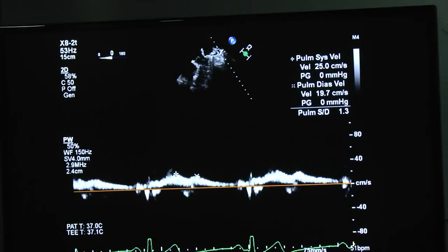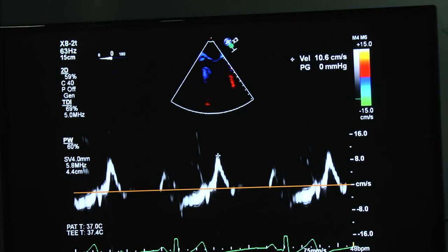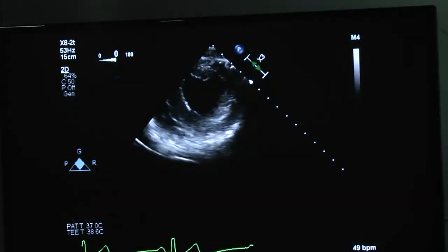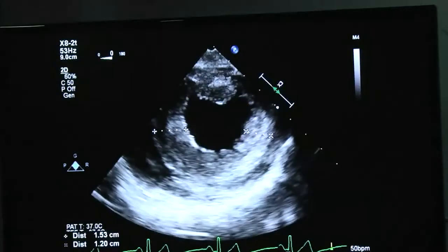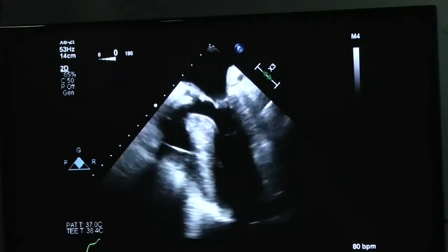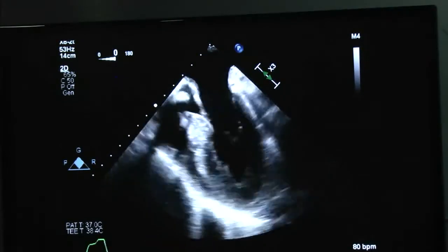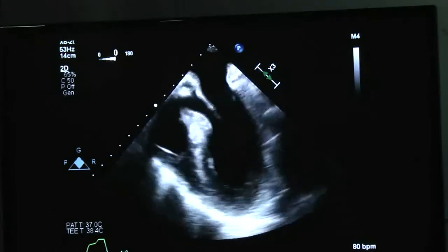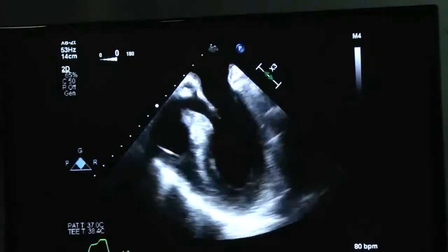E/A waves were assessed to evaluate for diastolic dysfunction. Pulmonary vein flows showed nothing significant. The tissue Doppler also showed nothing significant for diastolic dysfunction. On short axis view, the LV measurement was 1.5 cm and about 1.2 cm — just the upper limit of normal. Now post-bypass — with pacing around 88 bpm, you can observe something flipping into the LV cavity as the LV cavity appears smaller.